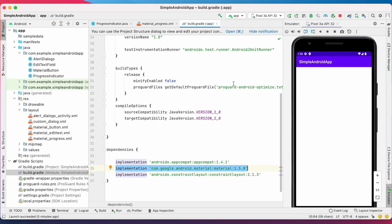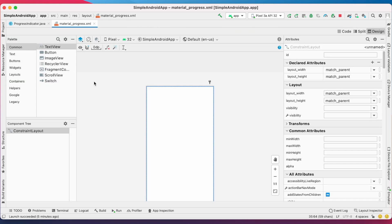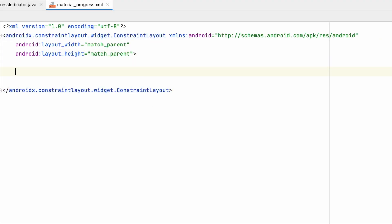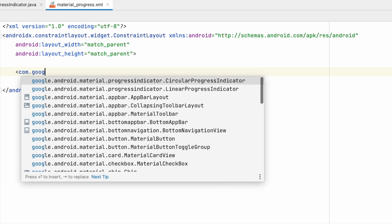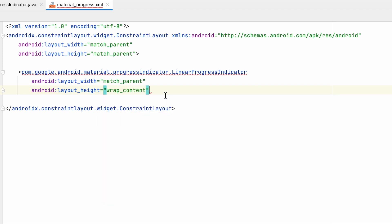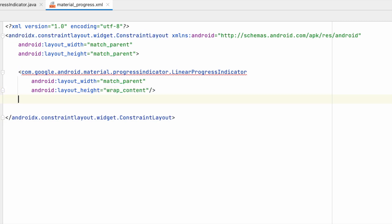Once this is done, close the build.gradle file and open the XML file. Change it to code mode from design mode. Now add a linear progress indicator — create a tag, search for com.google, and here you can see LinearProgressIndicator. Select that and set the width and height. Same way, add a circular progress indicator also.